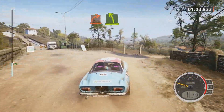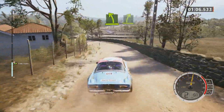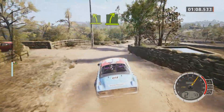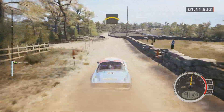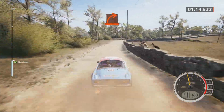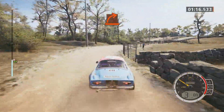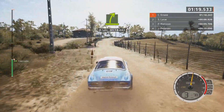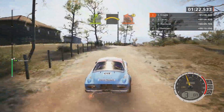Easy left. Easy right of the bump. Crest slowing. Hard right. Easy right. Crest. Caution. Hard left.